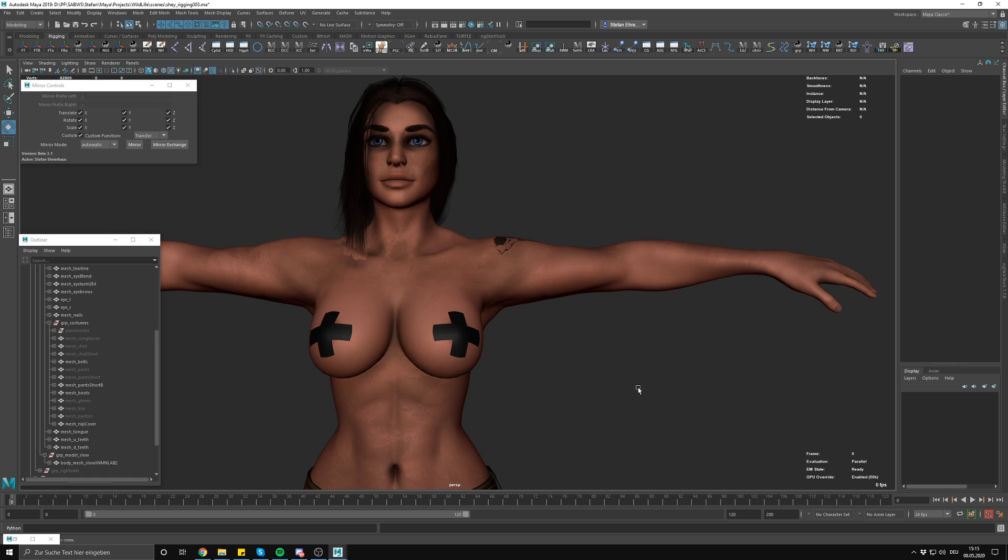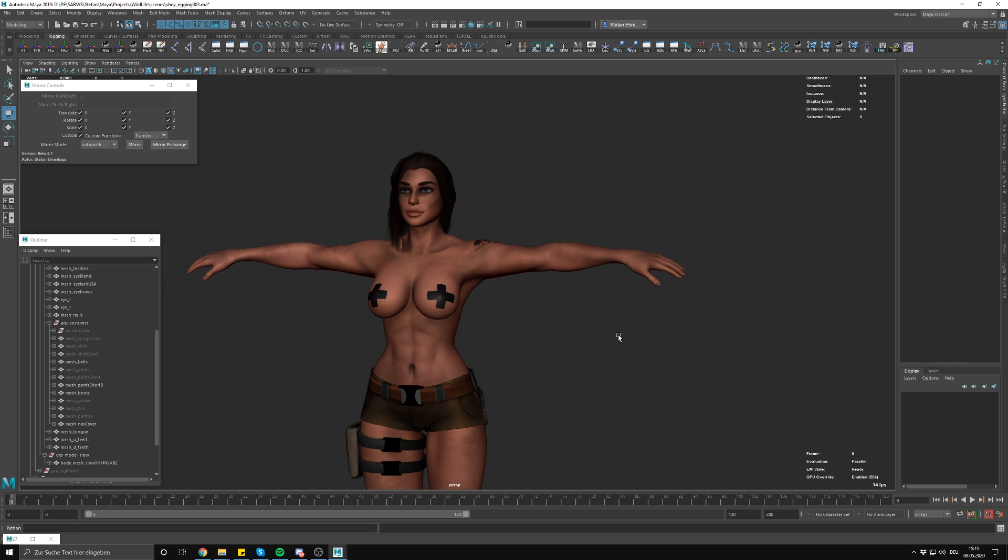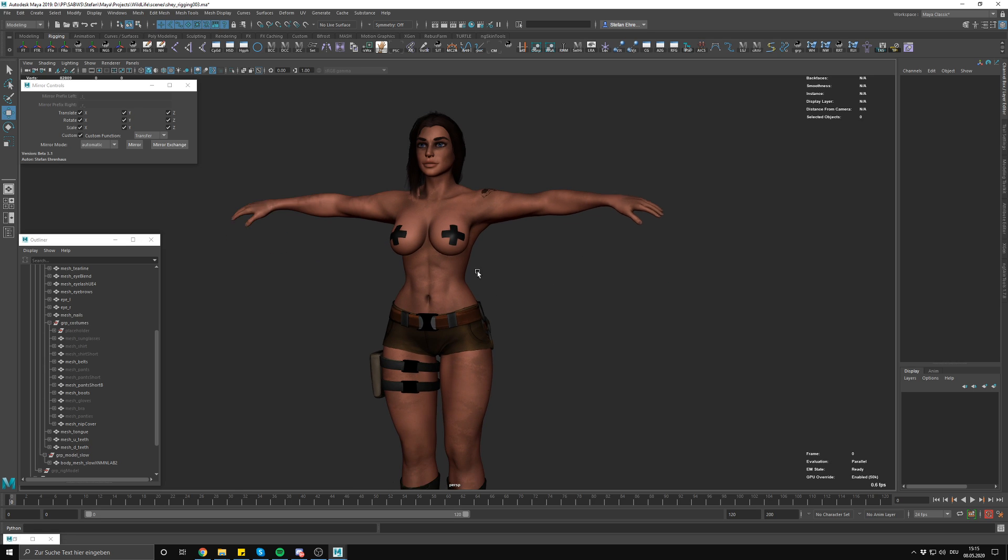Hello and welcome to this video. In this video I want to show you how I create a set of corrective shapes for this character.